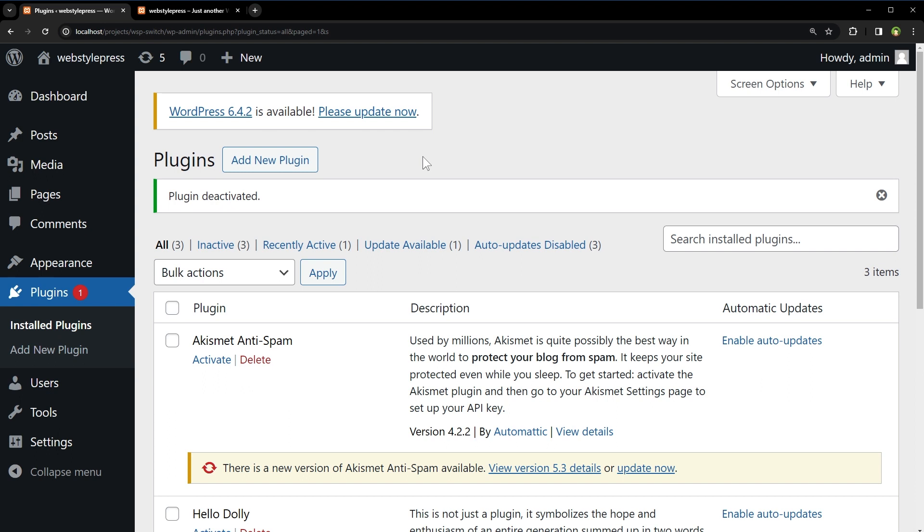But this plugin is capable to switch WordPress version to any previous or newest WordPress version release. If you offer custom WordPress development services, WooCommerce development services, or if you are a WooCommerce development company, this plugin can save you a ton of headache.